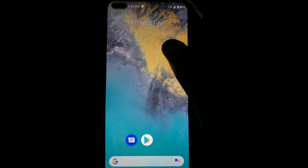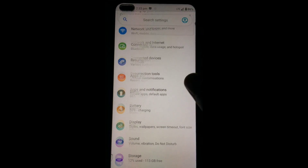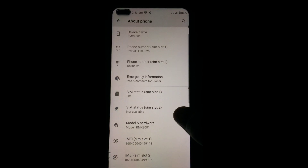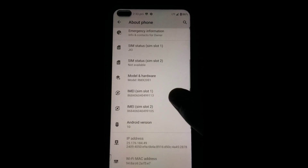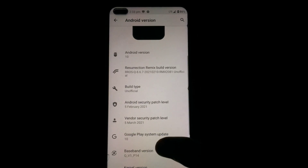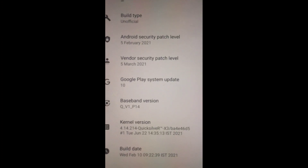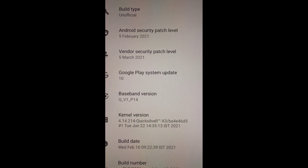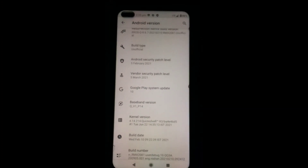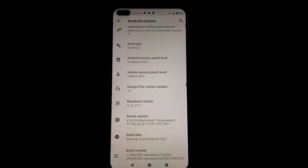Now my device has booted again into Resurrection Remix, and you can see the custom kernel is successfully installed. Guys, watch the full video because I've added a gameplay review at 90 FPS in classic air angle from full battery percentage.